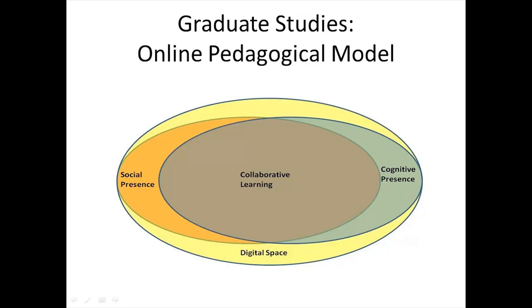Digital space, then, is defined or described as providing systems, structures, and processes that facilitate ubiquitous learning. The digital space also provides technological support and affordances for the development of tools and environments to enhance critical thinking, higher-order learning, and diverse communications.